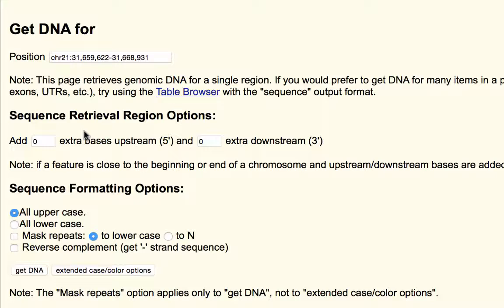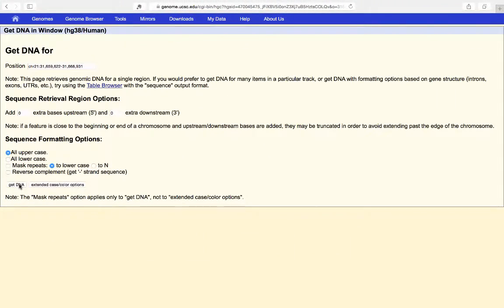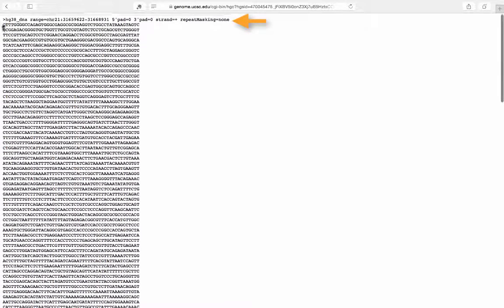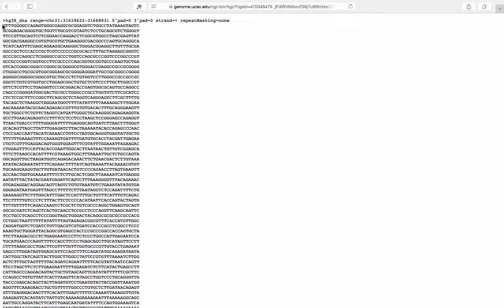Under sequence retrieval options, you can add extra bases upstream and downstream if you wish. There are formatting options: all uppercase, all lowercase, mask repeats, reverse complement, etc. Clicking 'Get DNA' produces the raw FASTA file with a FASTA header followed by the raw DNA sequence below it, covering the entire window that was being viewed.